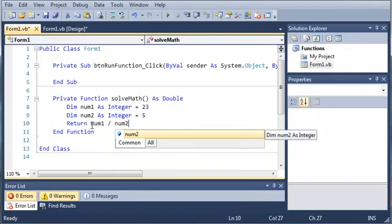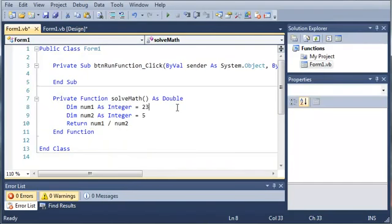Instead of returning 13 divided by 5, we can just do num1 divided by num2. If you wanted to, you could also create another variable called answer and set answer equal to num1 divided by num2 and then return answer. But we don't really need to do that. Since there's a possibility that we're going to get a decimal number by dividing, what we did was declare our function solve math as a double.